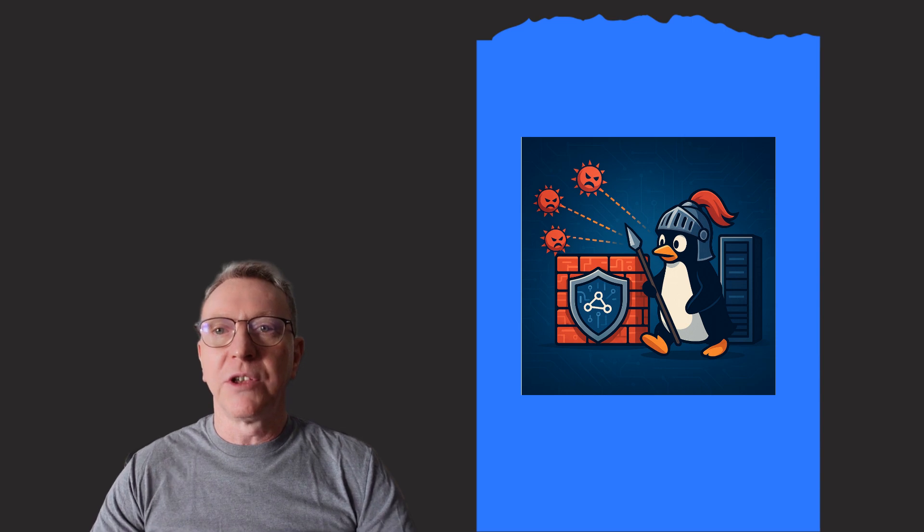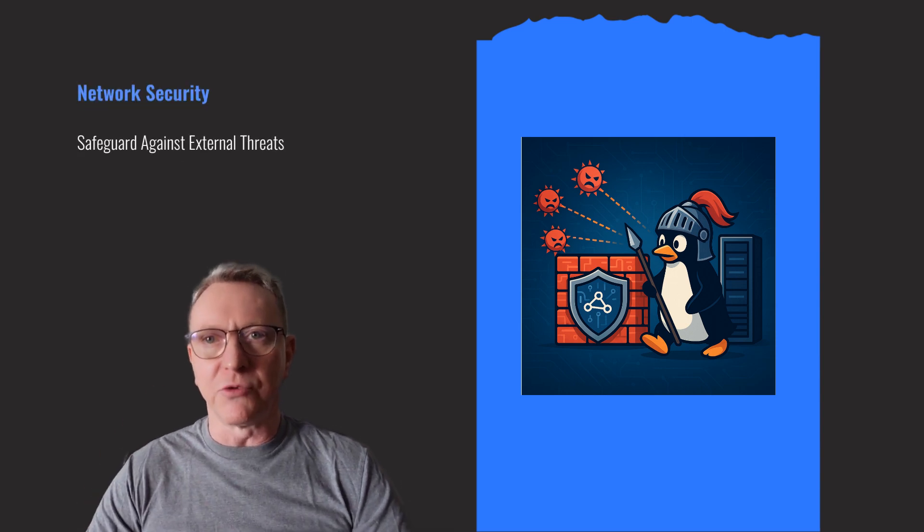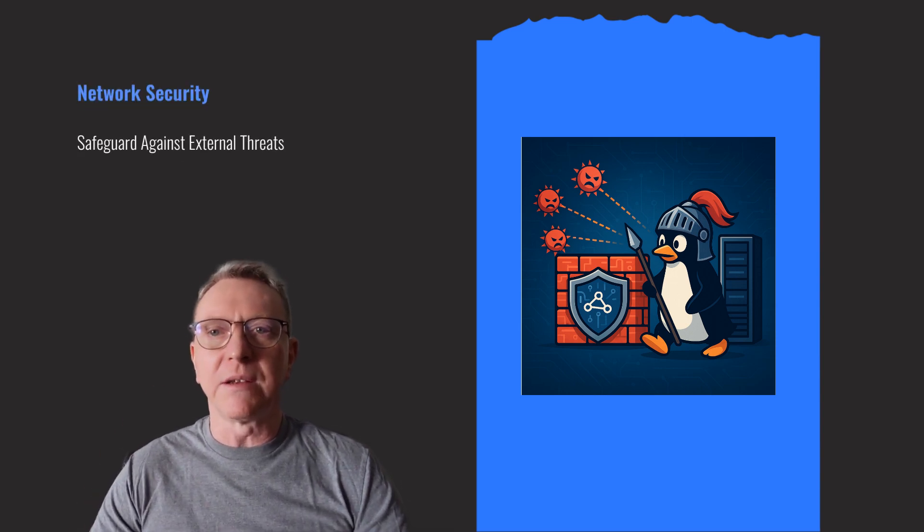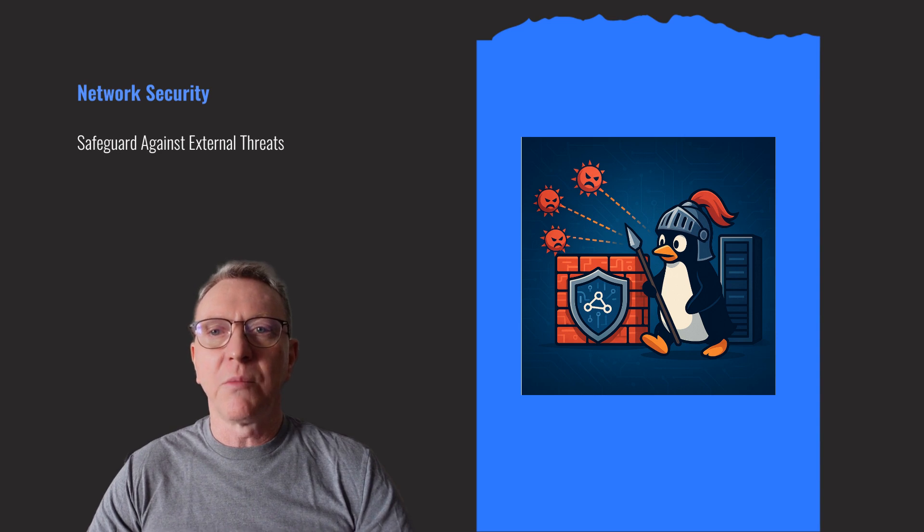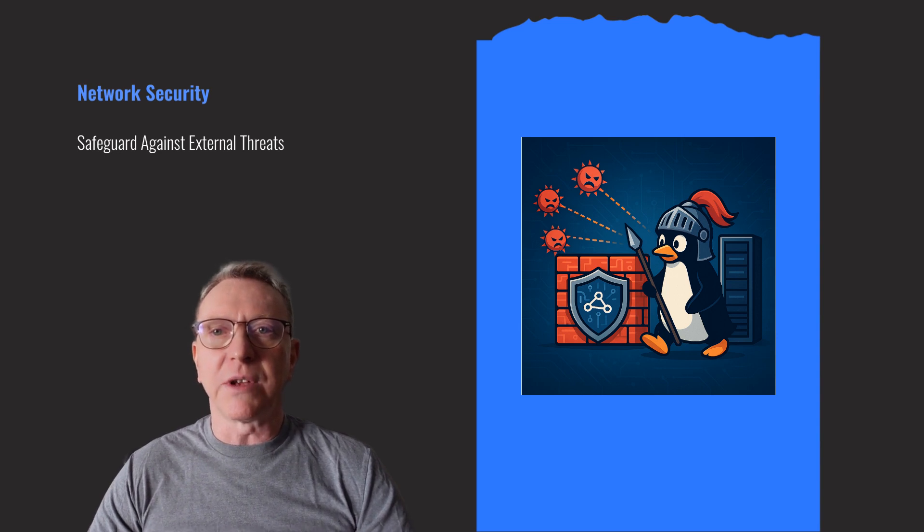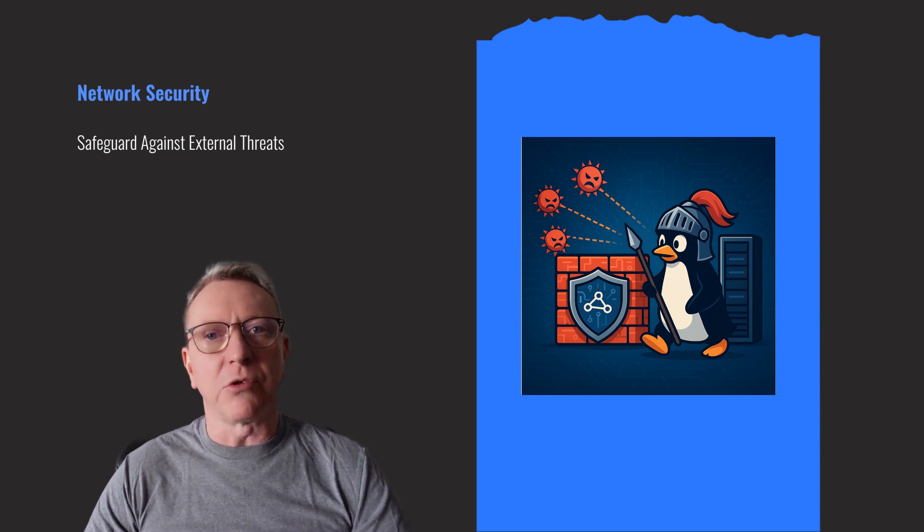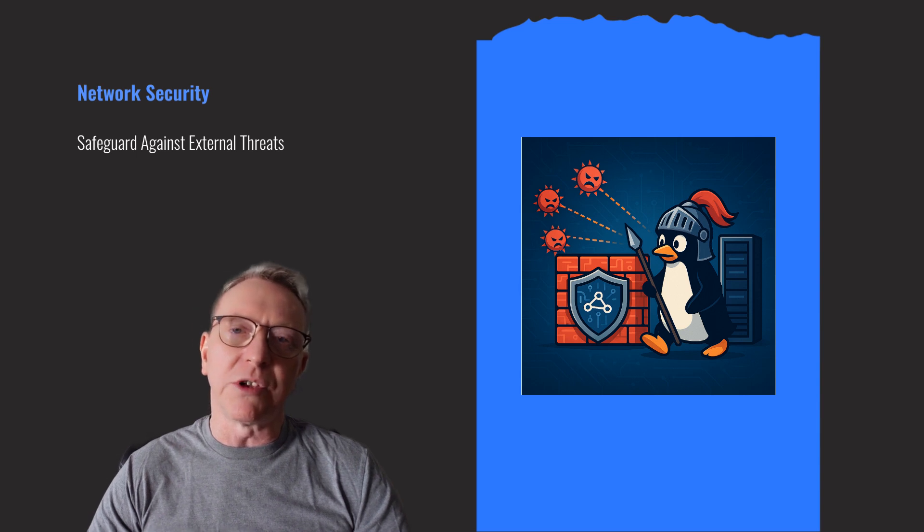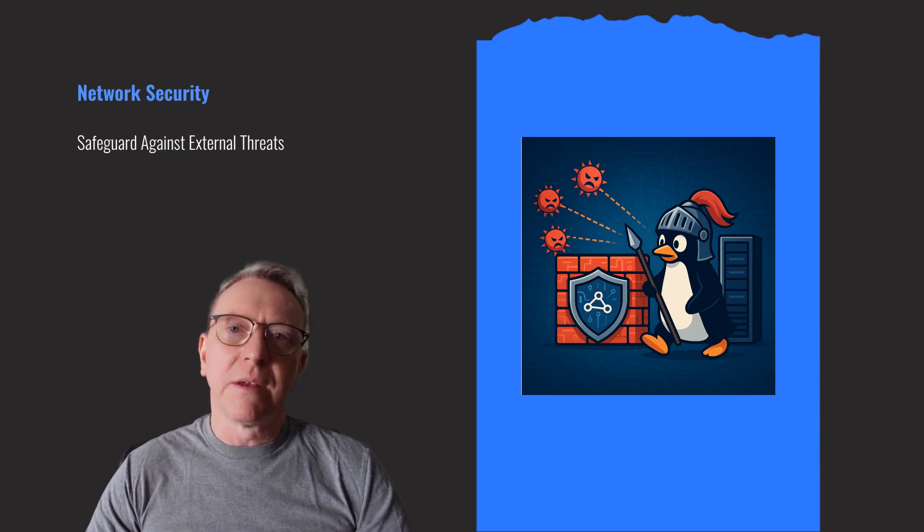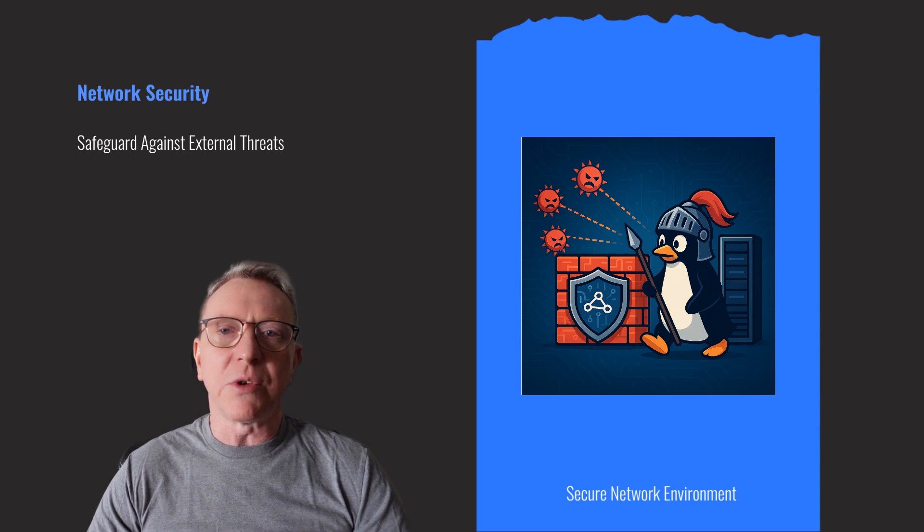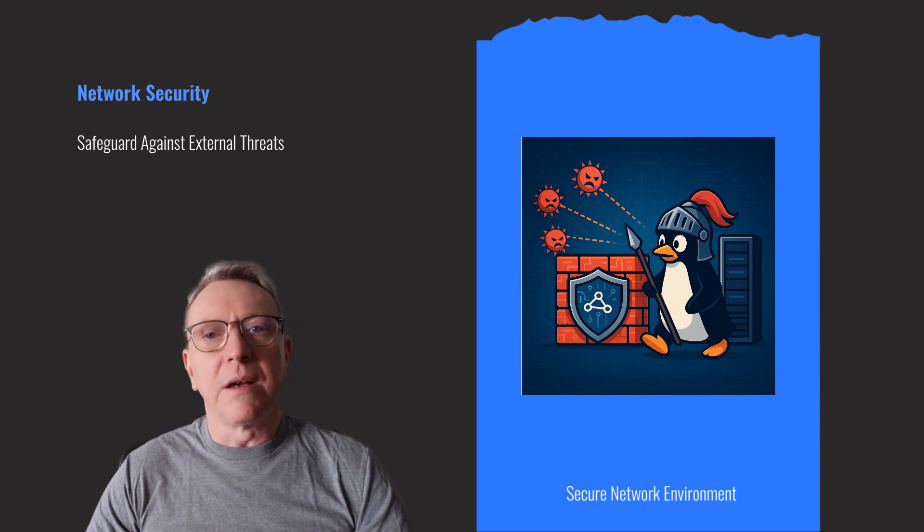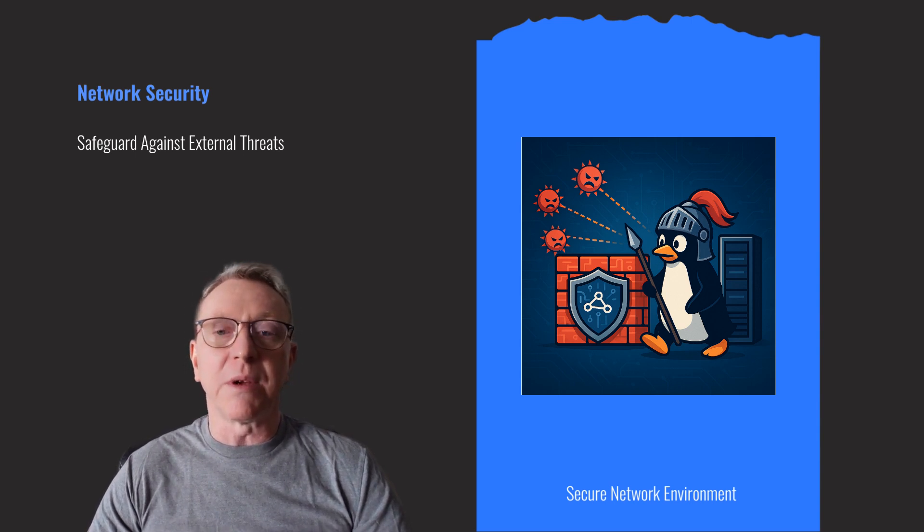Network security is crucial for safeguarding against external threats. Start by configuring a host-based firewall and securing SSH configurations. Tools like Fail2Ban can protect against brute force attacks. These measures are essential for maintaining a secure network environment, ensuring only authorized access and minimizing potential vulnerabilities.